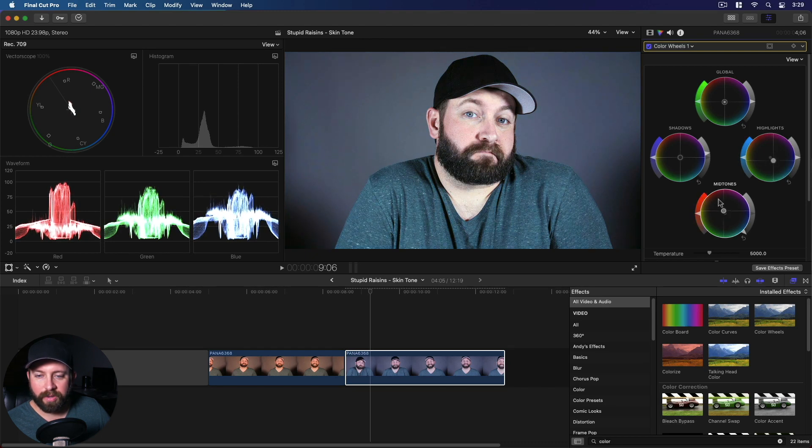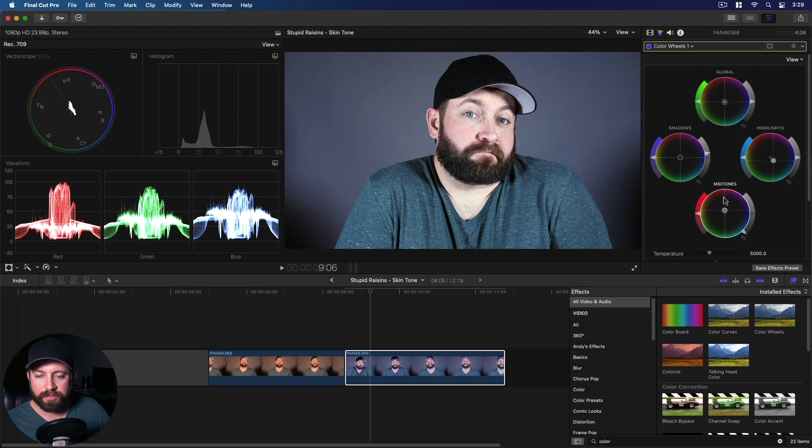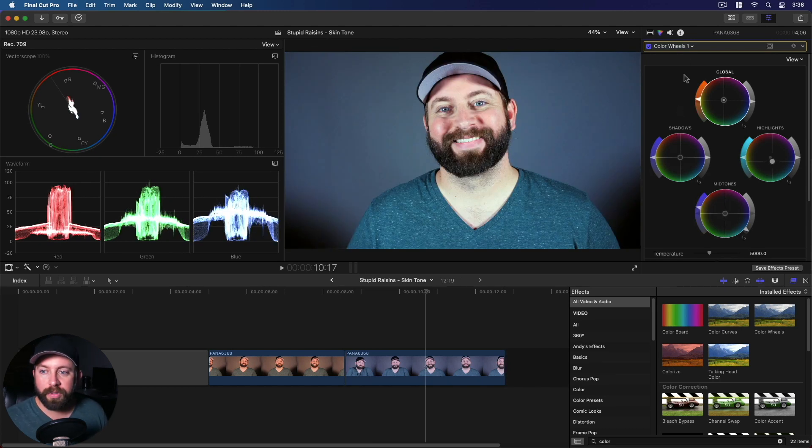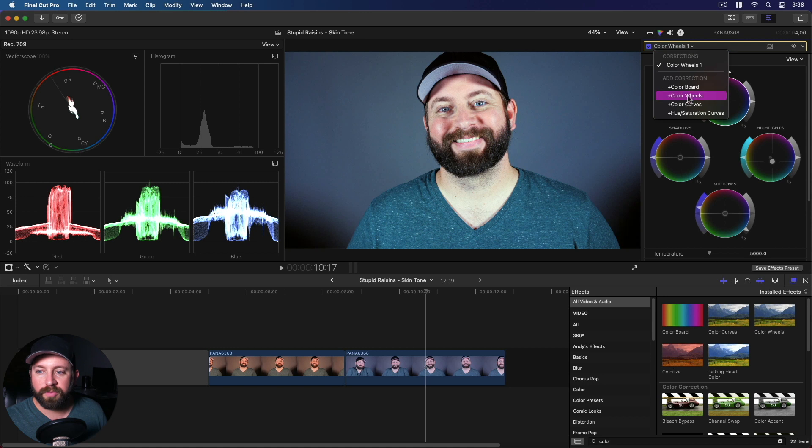I think we want to add some red back in the mid-tones. So whichever tool is more comfortable for you, whether it be the color board, color wheels, or color curves, which we're not going to dive into today, you do want to keep an eye on this skin indicator here.